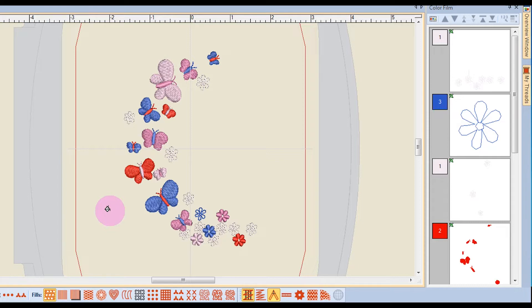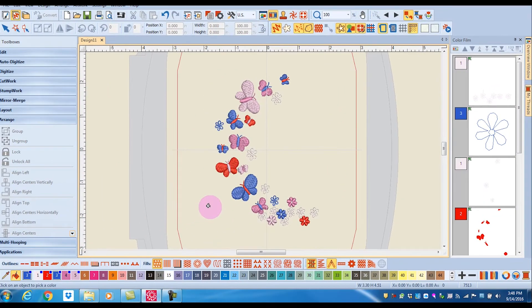If you wish to get rid of the paint bucket icon attached to your mouse, simply press Escape.